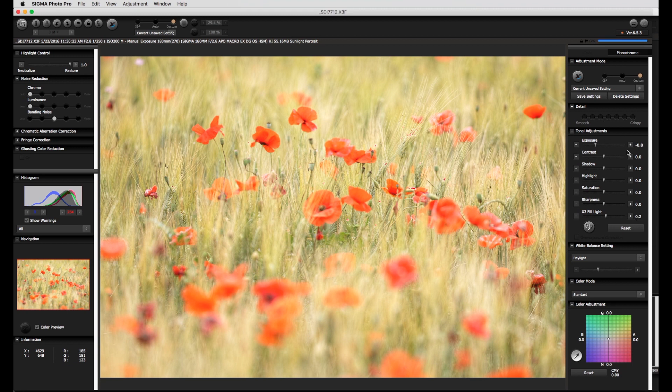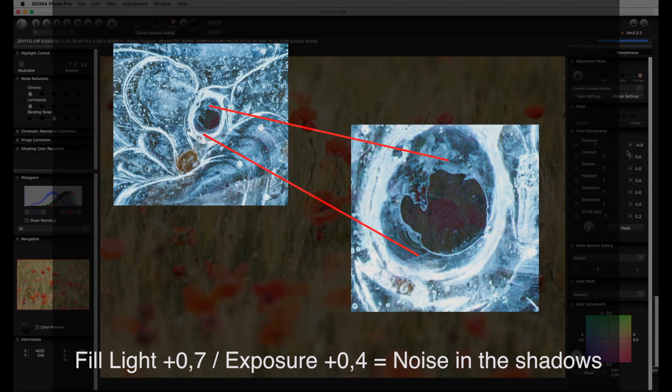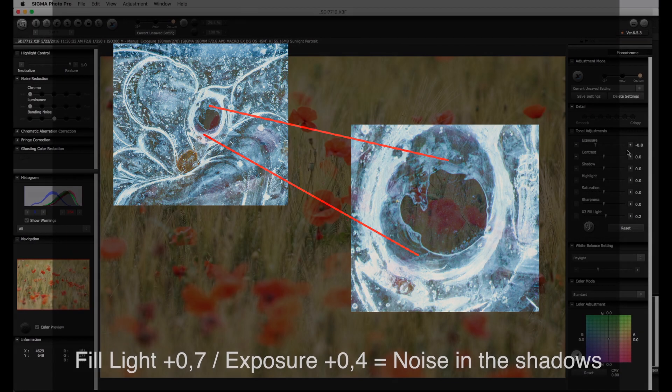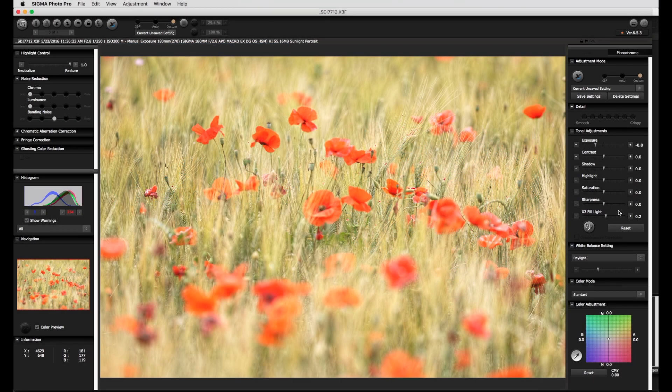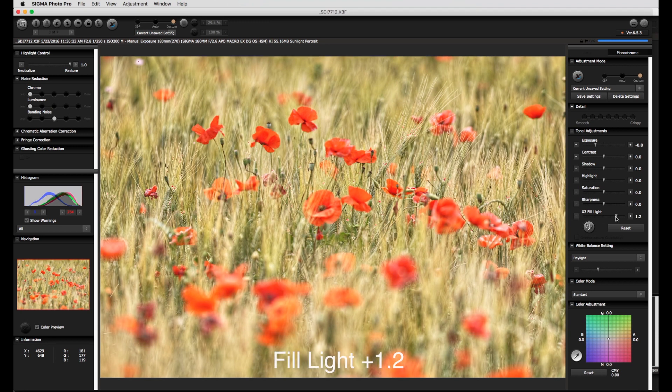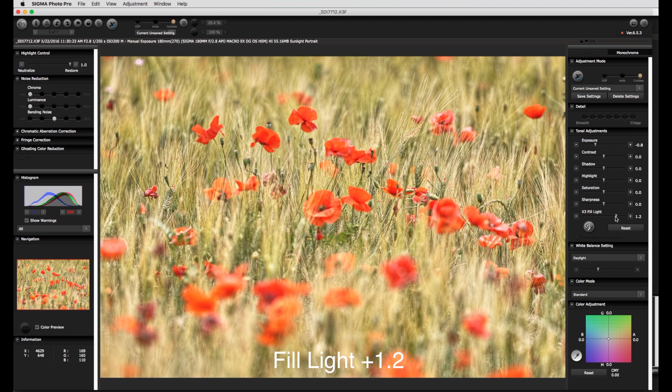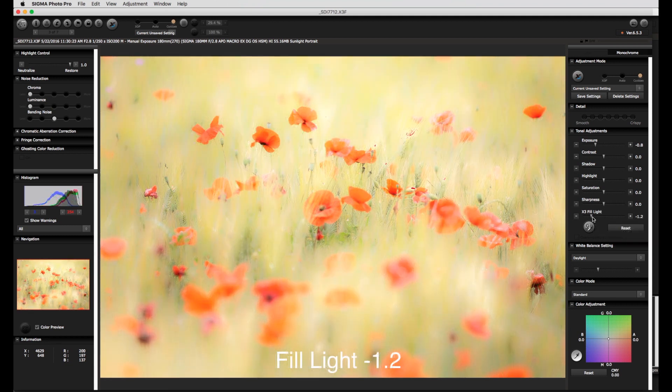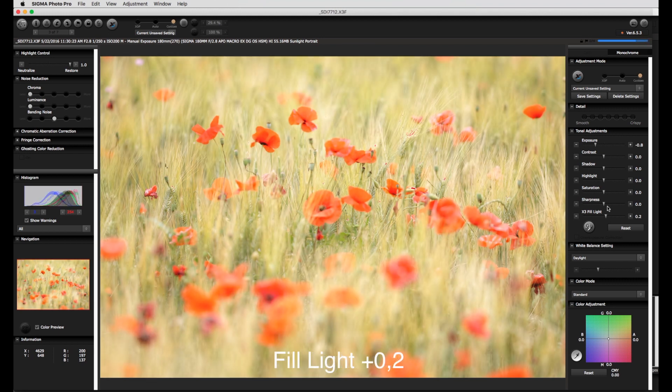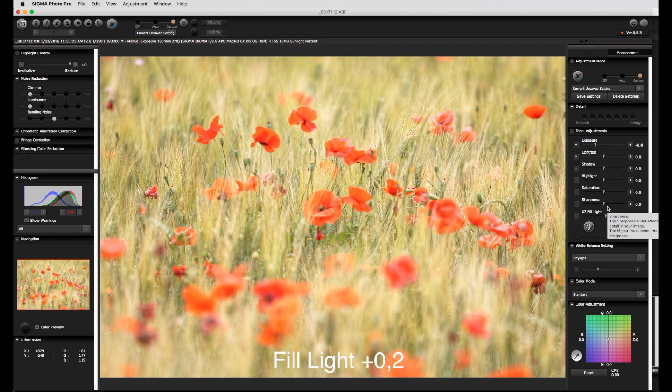Take care if the exposure or the fill light are moved more than say plus 0.5 to the right then the noise level within the image can increase rapidly. The fill light is much more than a shadow lightener since this also increases to the right or decreases to the left the micro contrast. This can lead to some very interesting artistic effects which however can rapidly become overpowering depending on the image, and usually a setting between minus 0.1 and plus 0.5 is a good start.